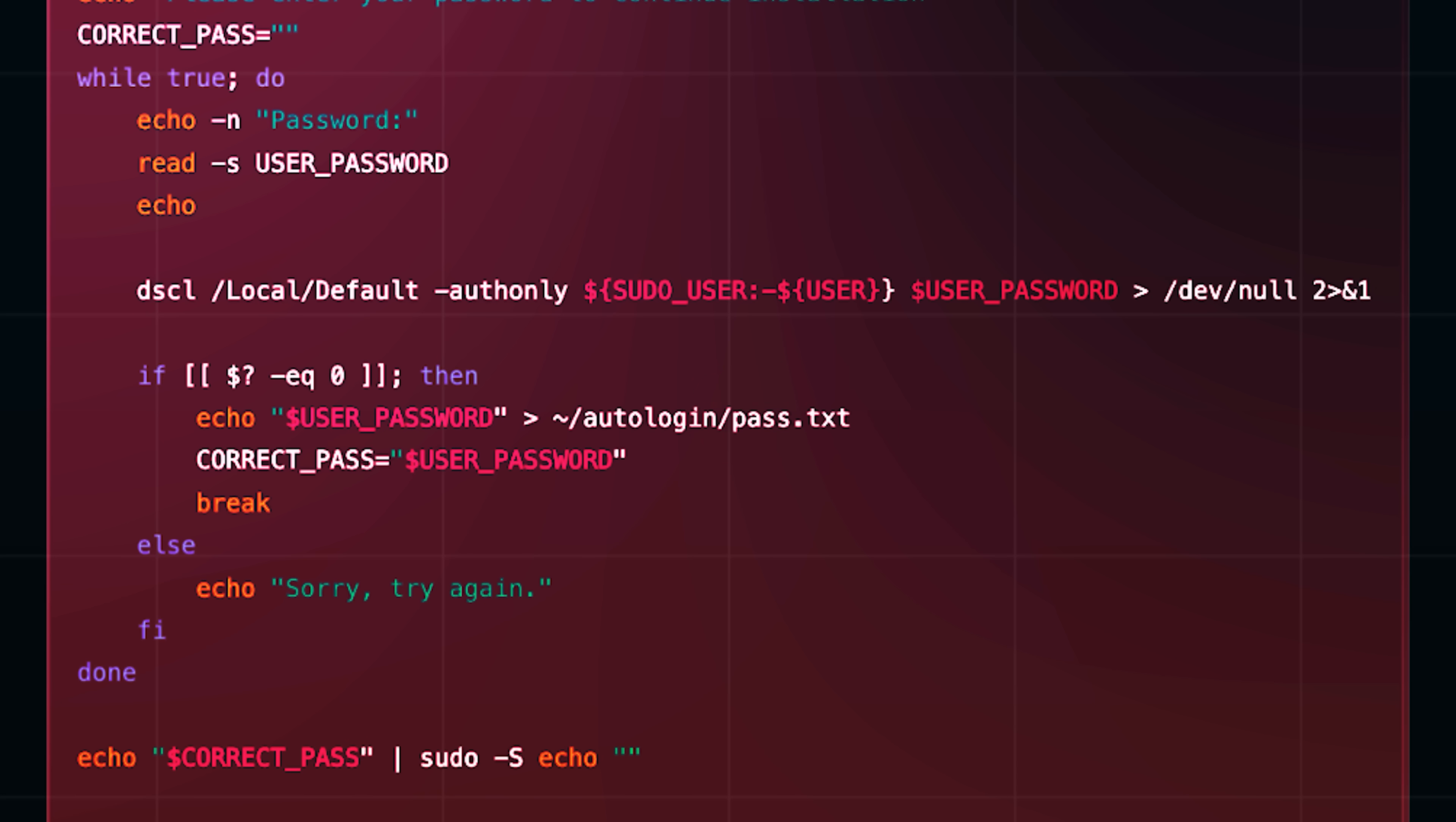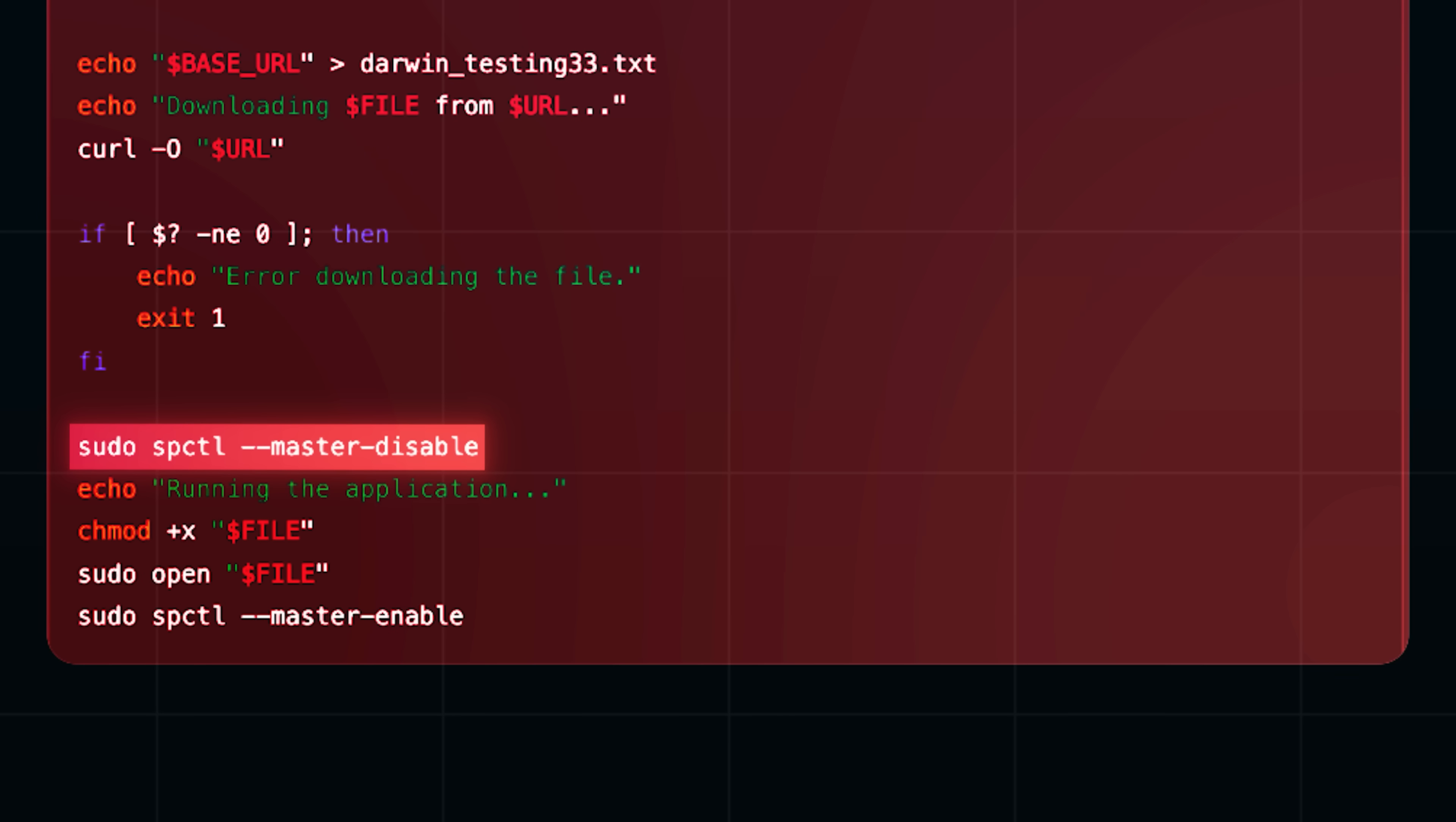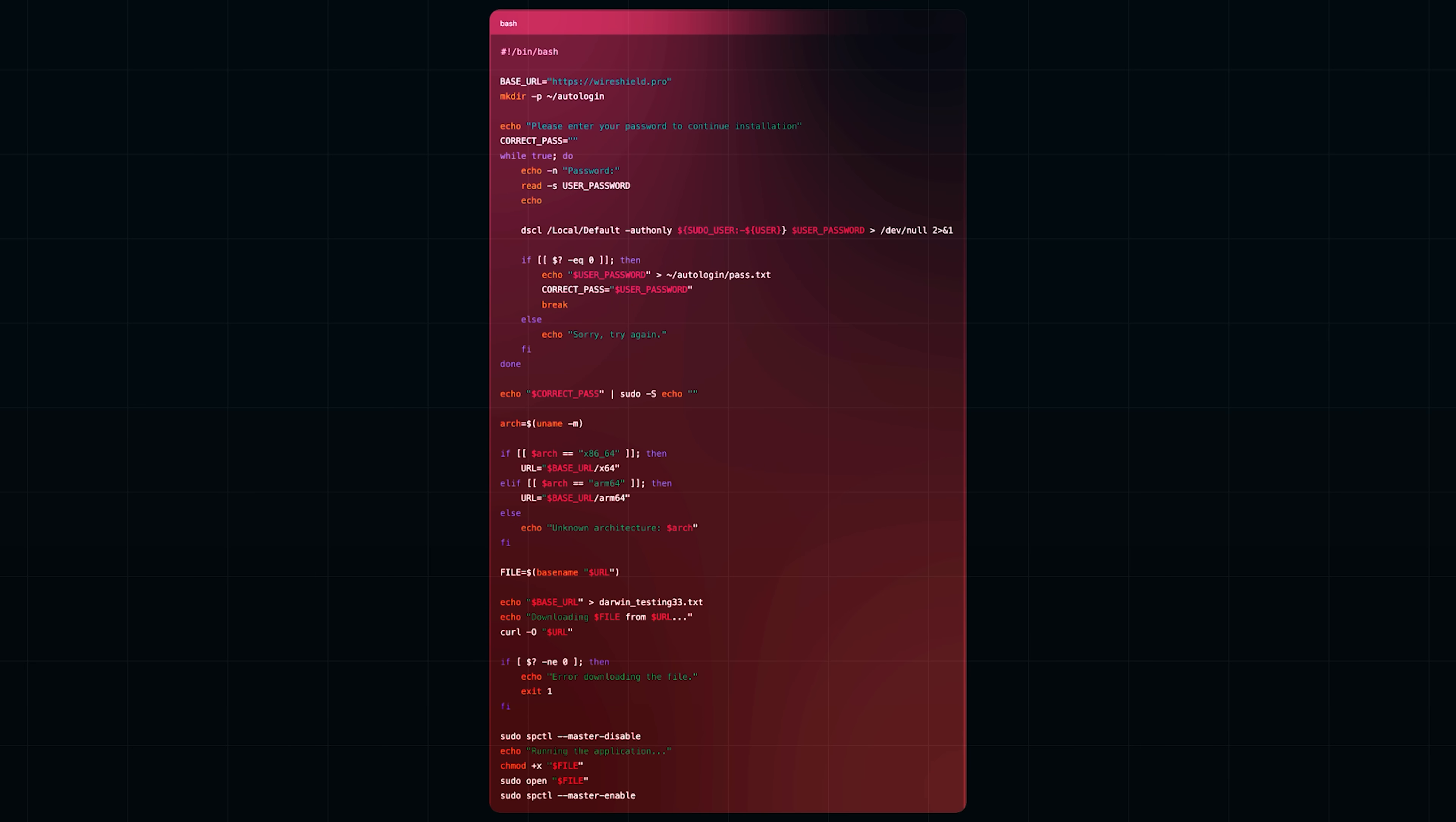And then, it escalates privileges silently. It uses your just entered password to gain full root access. No password prompts. It's already holding your credentials. And depending on your Mac's architecture, it downloads either an x64 or ARM64 binary. Probably a compiled payload and silently runs it. The file name is intentionally vague. It's not VPN underscore installer or client dot app. Just x64. Designed to blend in and avoid suspicion. It also disables macOS gatekeeper just long enough to run the binary without warnings, and then re-enables it. Like wiping fingerprints of a doorknob. And I let it do all that, thinking I was testing a VPN tool.